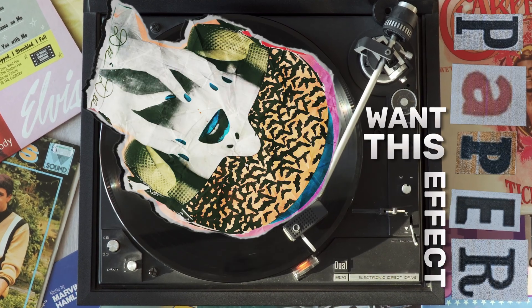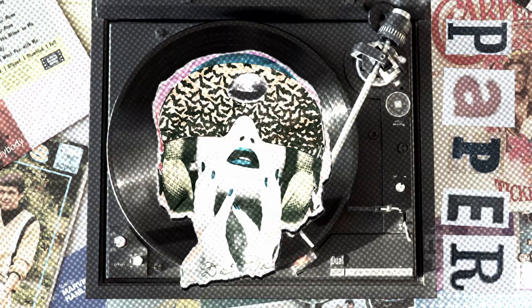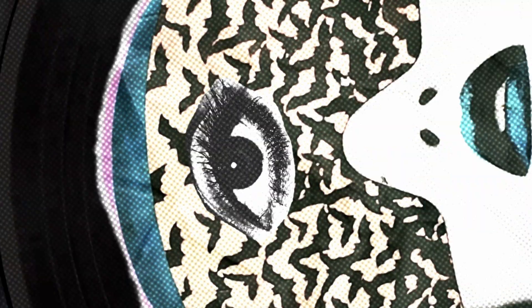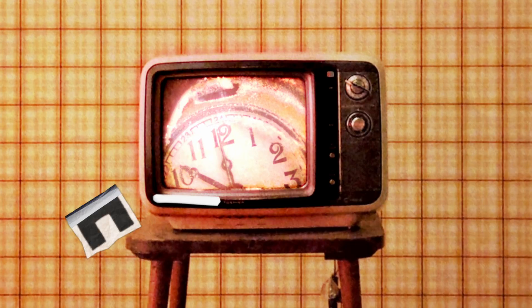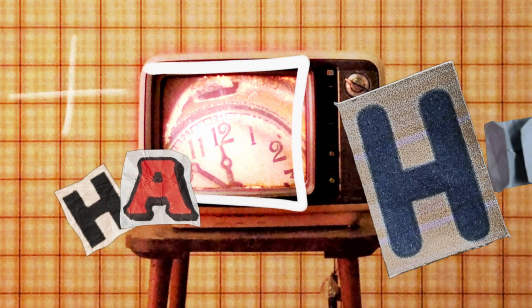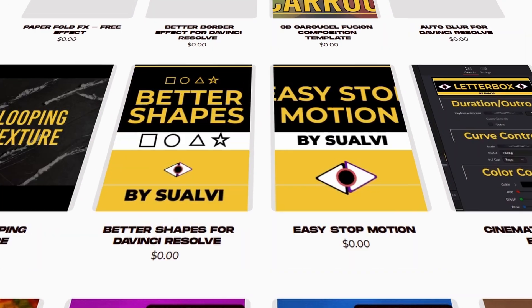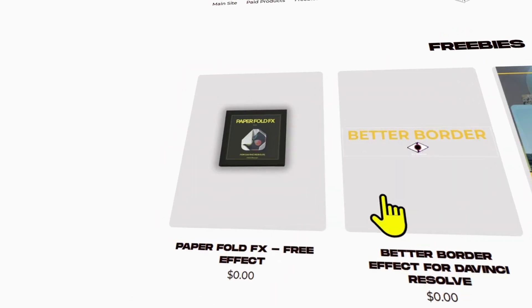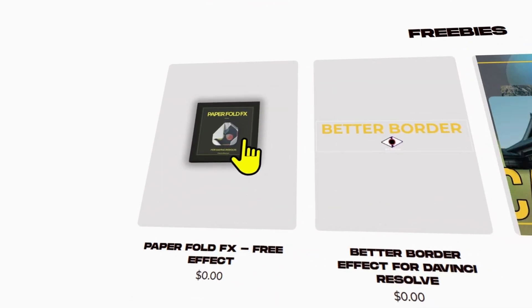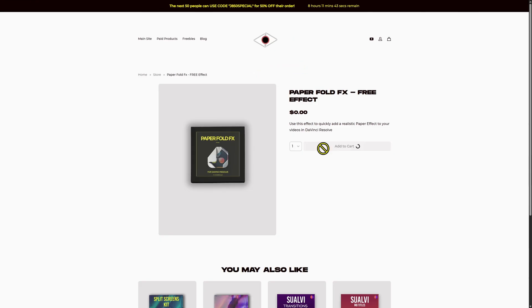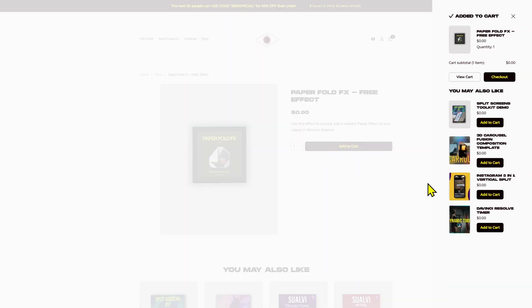Want this paper effect for your videos? Go to the Sualvi website and find the Paper Roll Effects free effect.